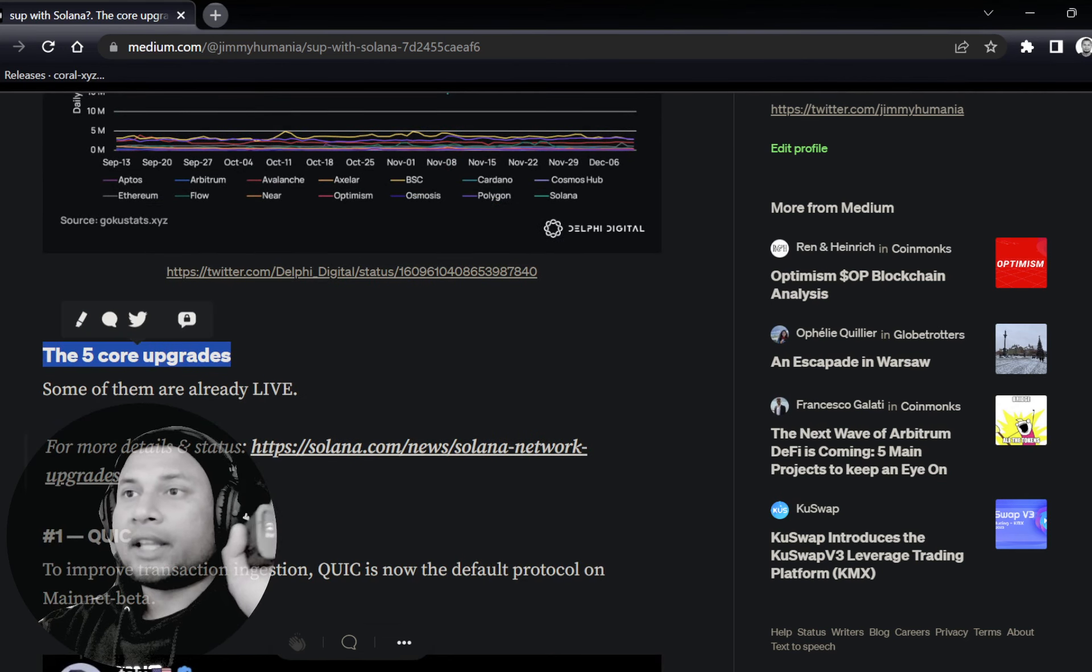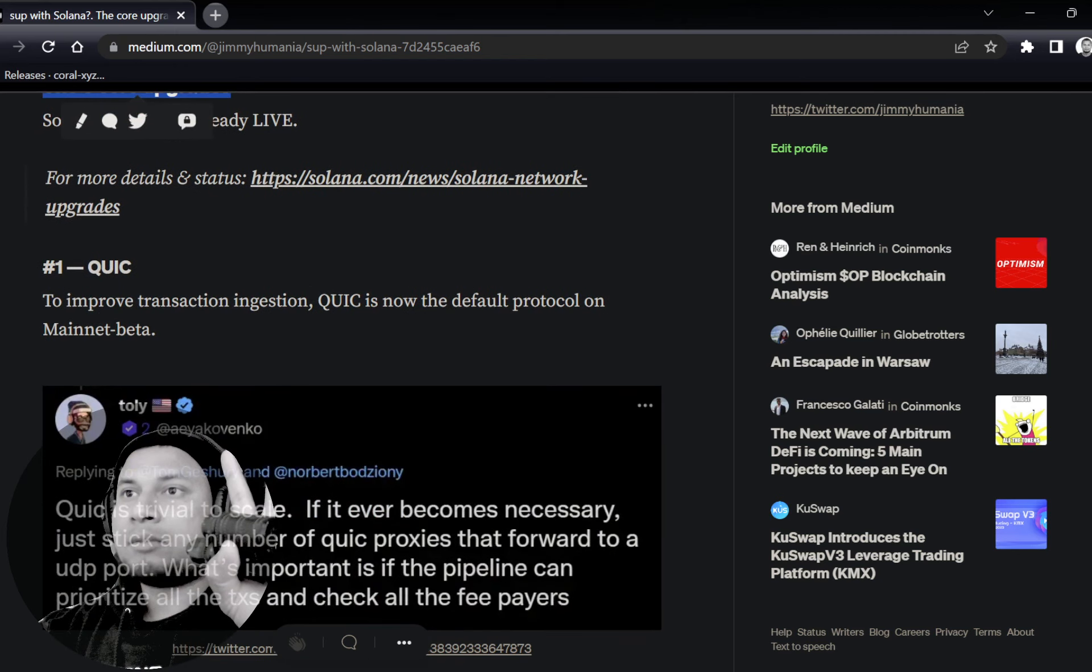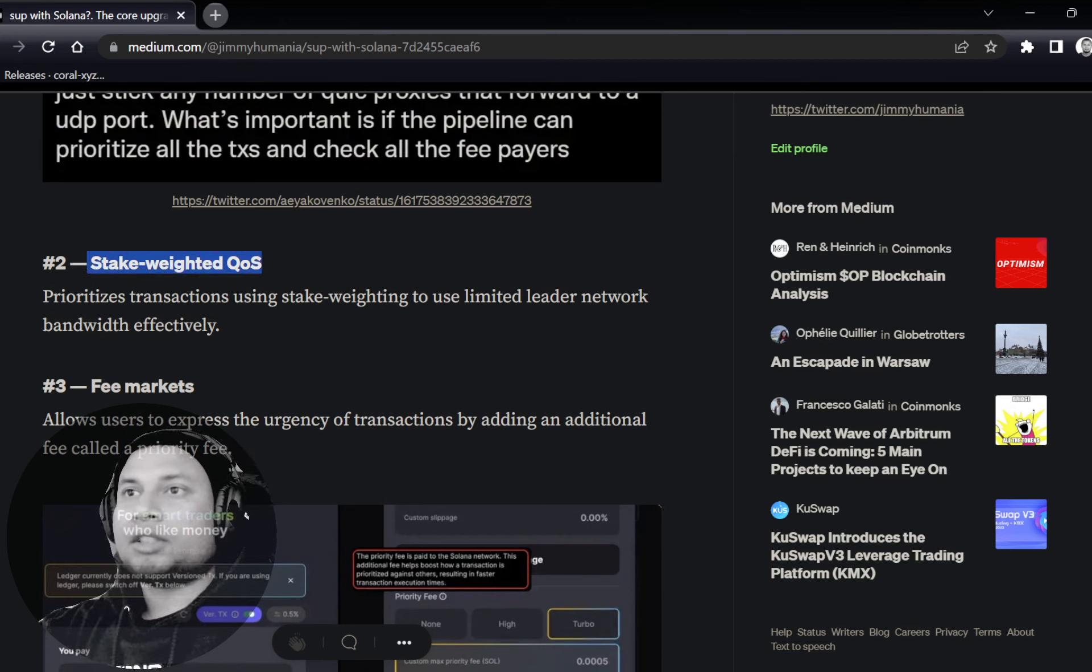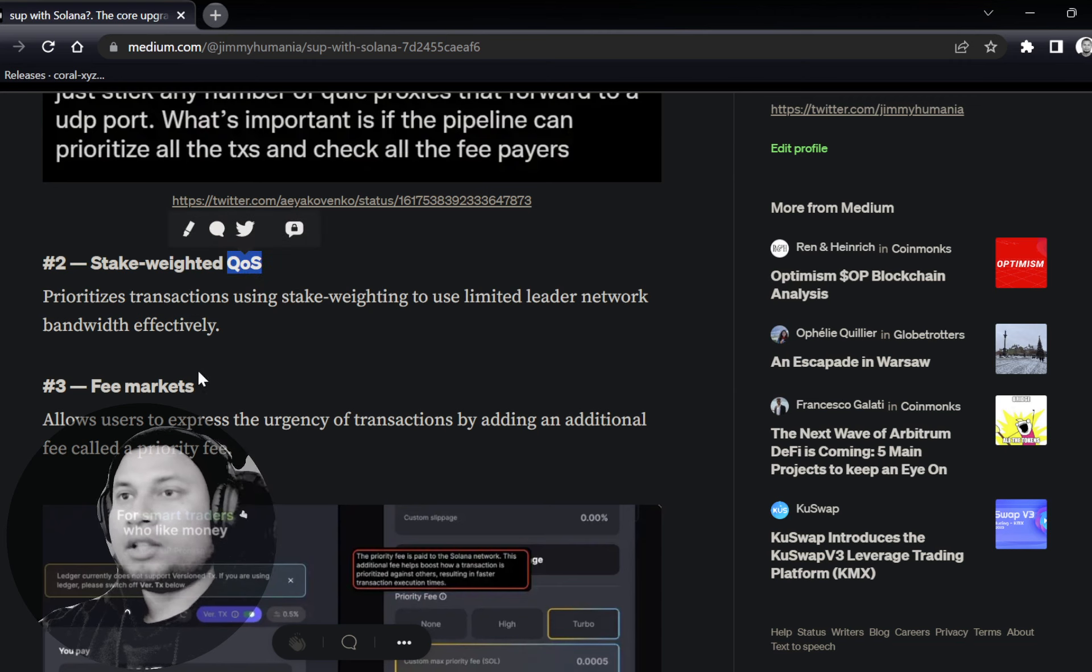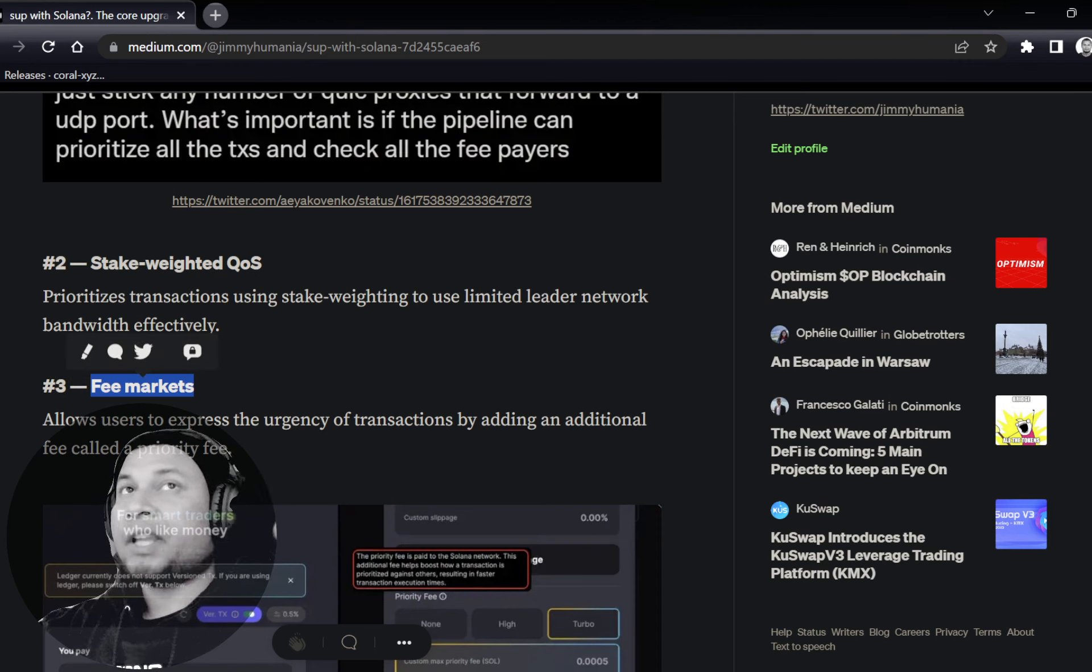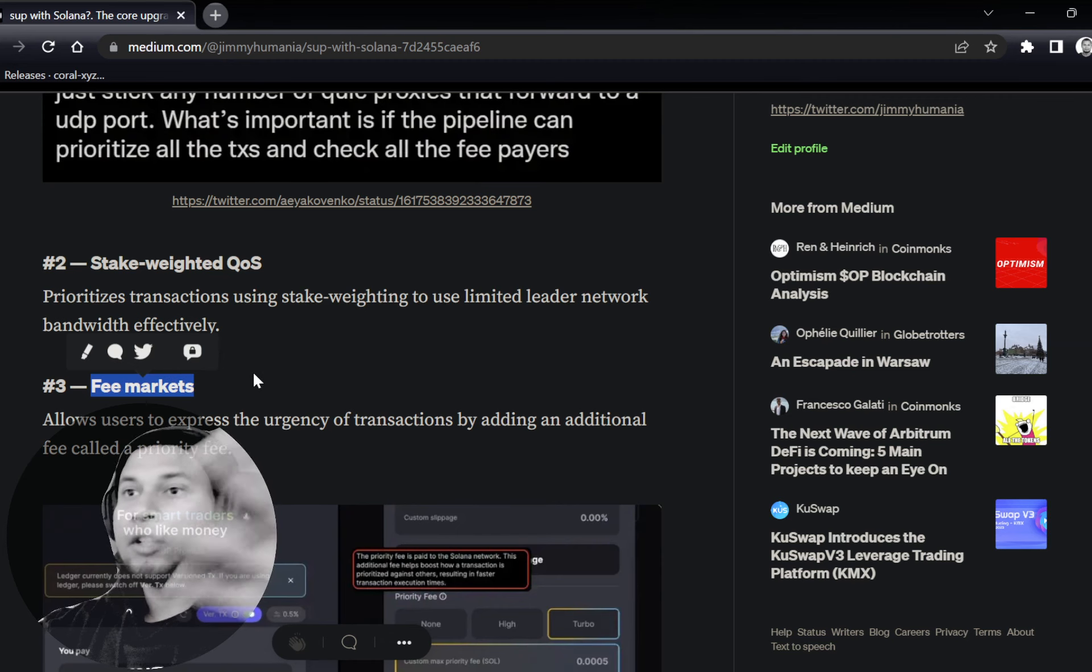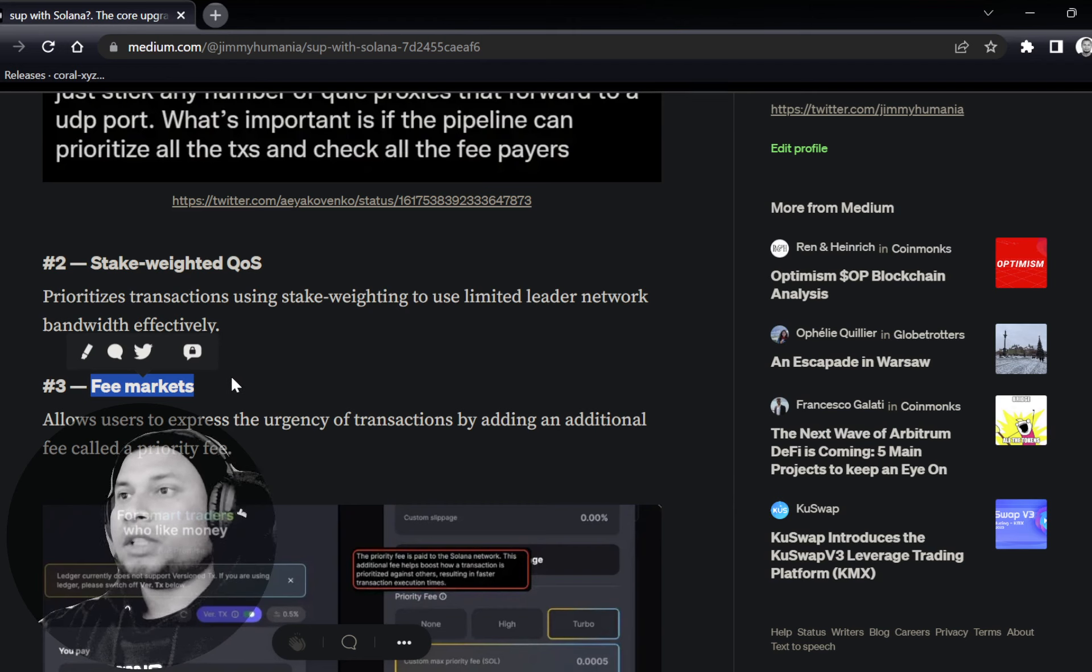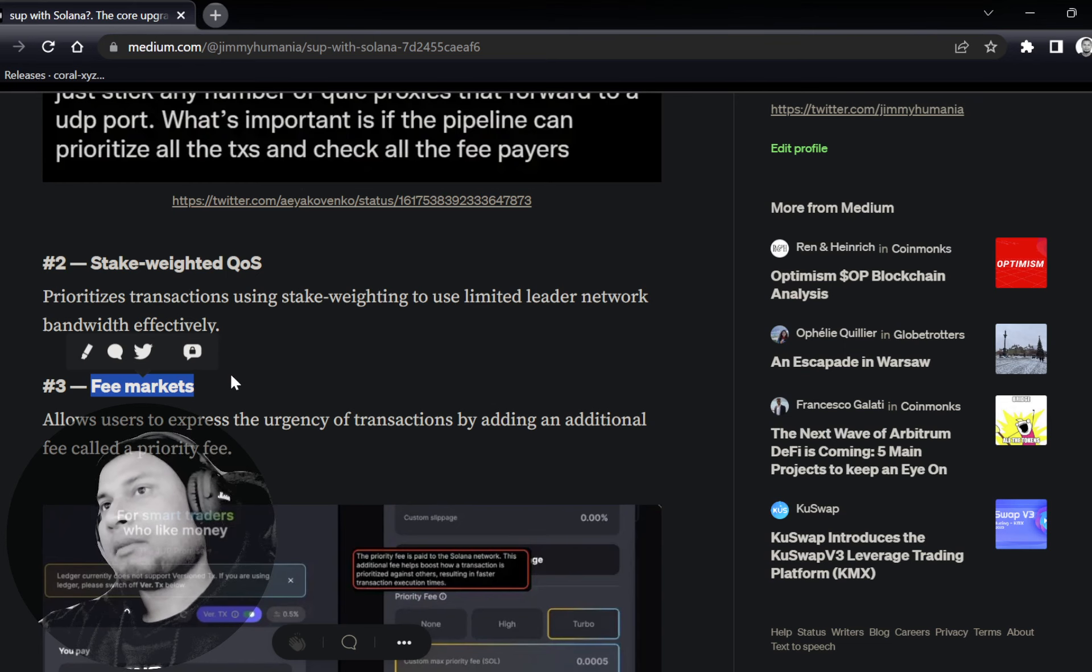If you take a look at the decentralization debate, I wouldn't call it decentralized altogether because none of the networks are totally decentralized. Let's call it permissionless. Solana has got 3,300 nodes across 400 different data centers, 290 stakers. So it's pretty good on that front.